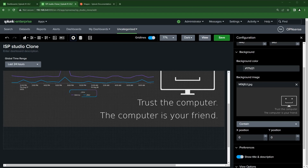Hope you found this video helpful. I showed you some different ways to have fun in Splunk and make the dashboard your own — give it a little more pop. As always, if you have any questions or comments, please leave them below, and happy Splunking!